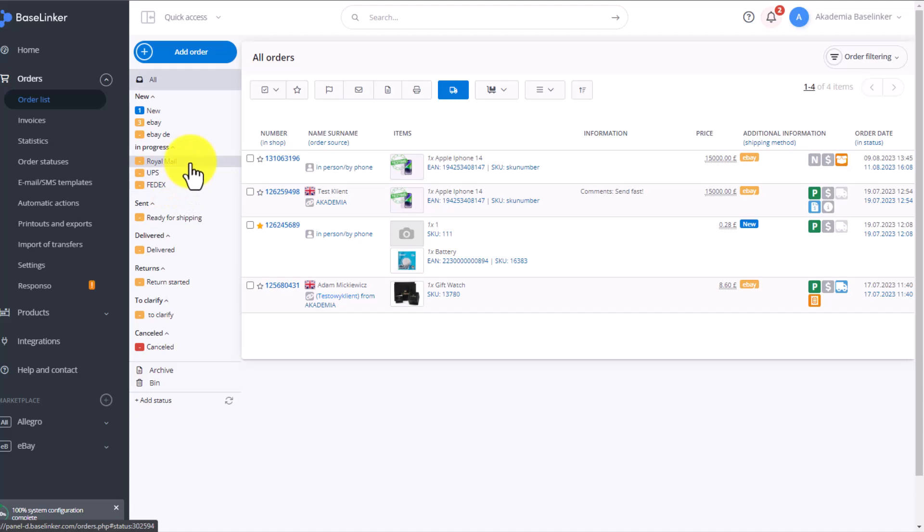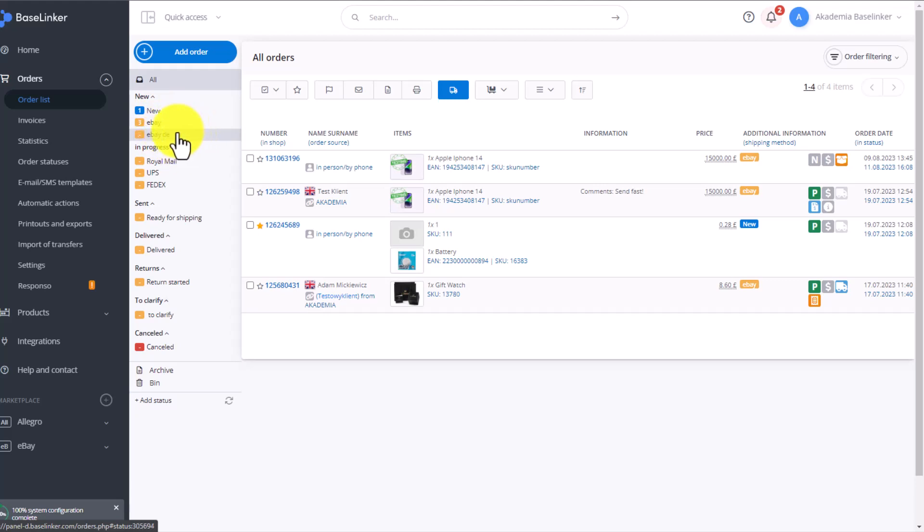Then eBay, where all orders from your eBay account will go. eBay DE, where orders from eBay Germany will go. And Ready for shipping, where all orders from each origin will go.